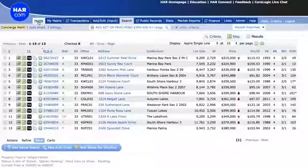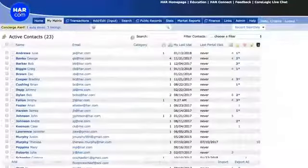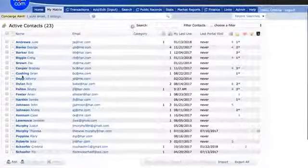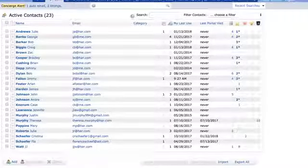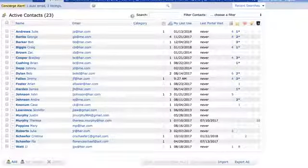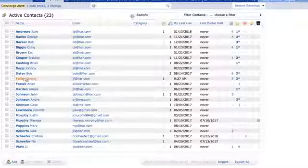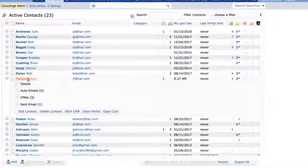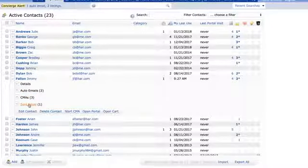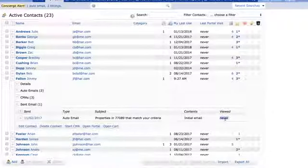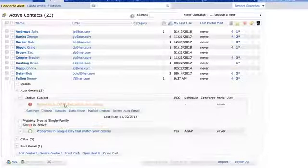To manage or change an existing auto email, go to My Matrix → Contacts. This is your contact management in Matrix — anything you create for a client, you can manage from this screen. When I click on a contact's name, I'll see everything I've done for him in Matrix: auto emails, CMAs, emails I've sent. The system will even show me if he's ever viewed the emails I sent him.